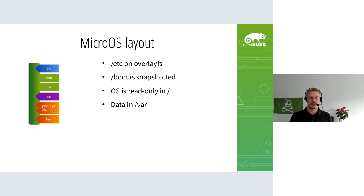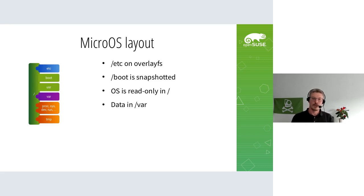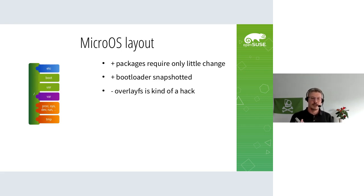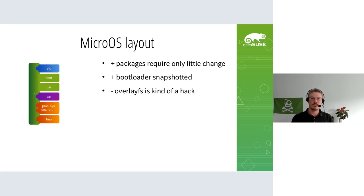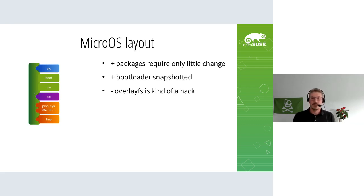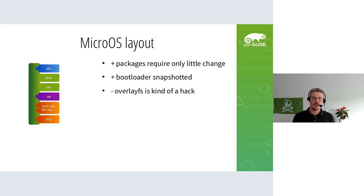The data is on a separate partition in /var. This model has the advantage that existing packages required very little change - basically only /var has to be excluded from being shipped by packages. All the rest is unmodified. Since /etc is an overlay fs, packages can put config files there and scripts can modify /etc, but everything gets activated only on next reboot.